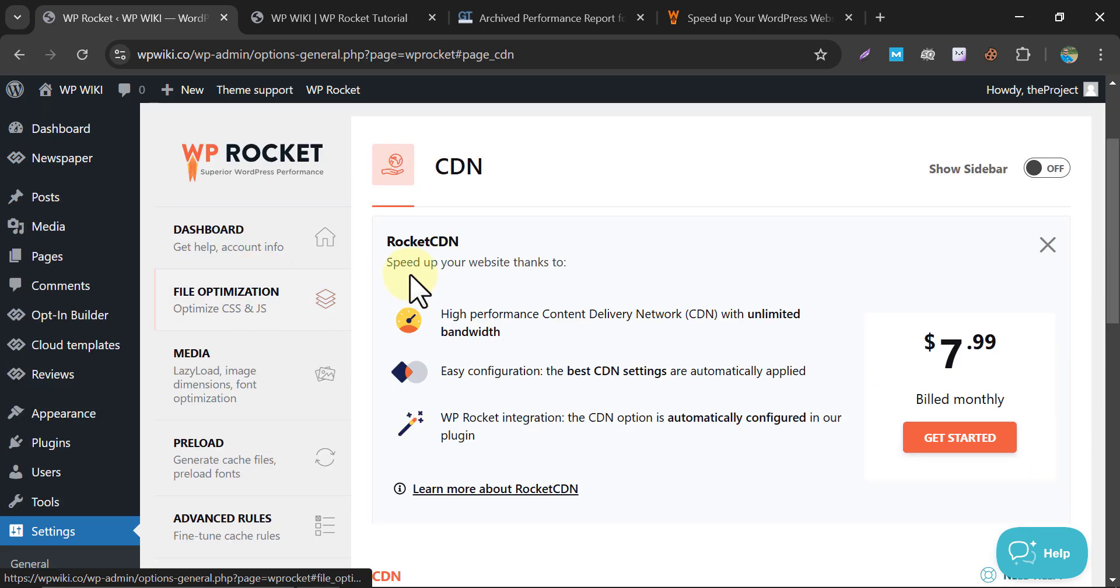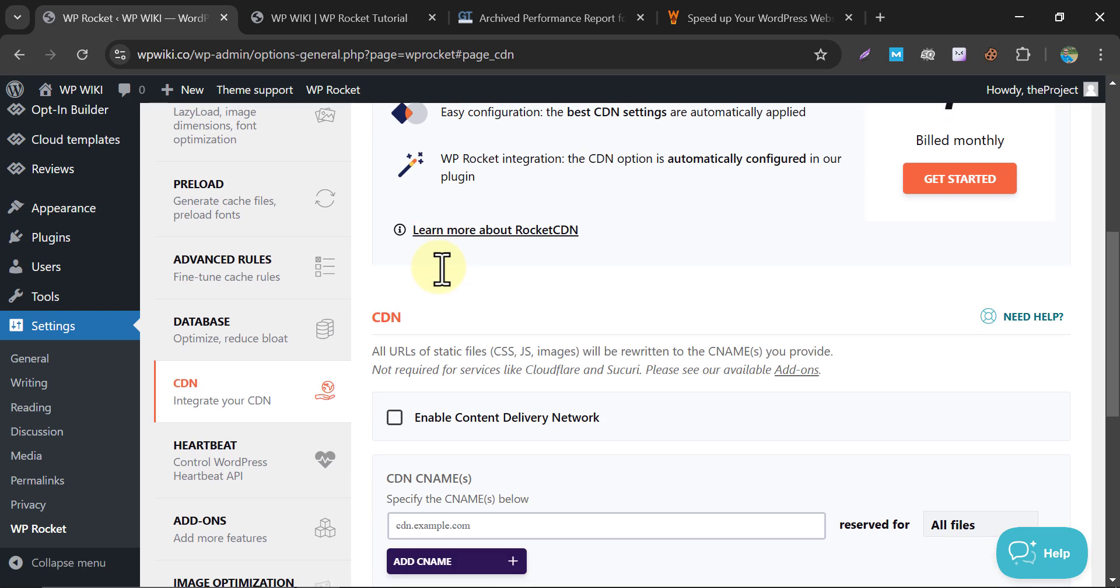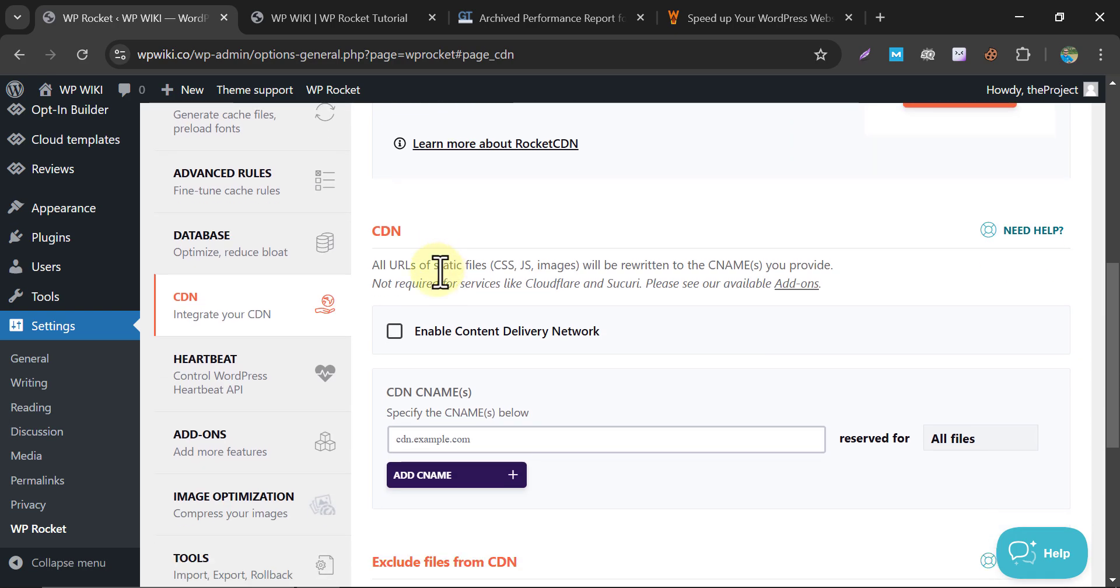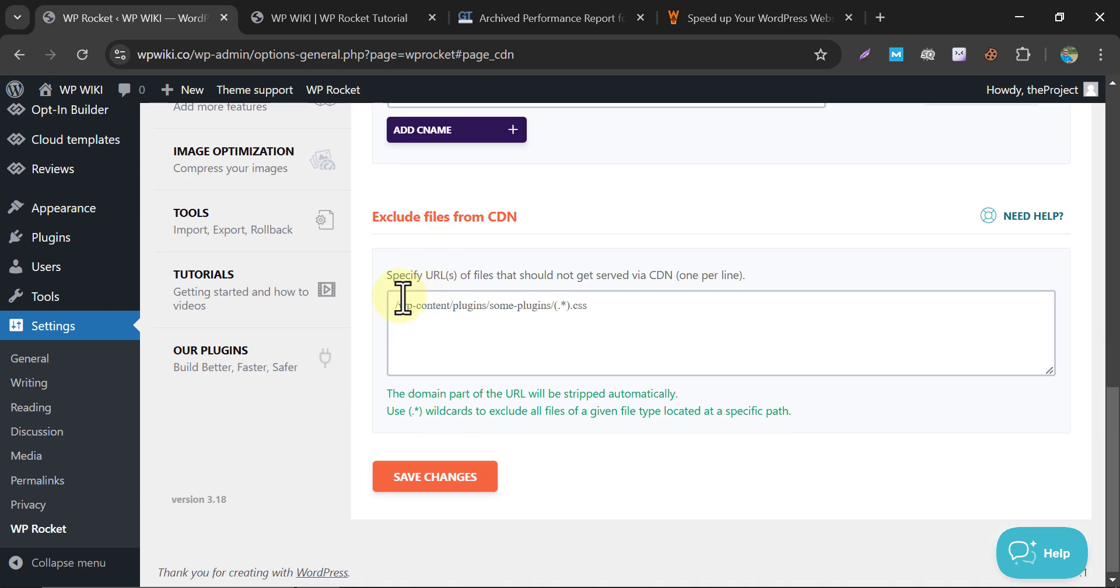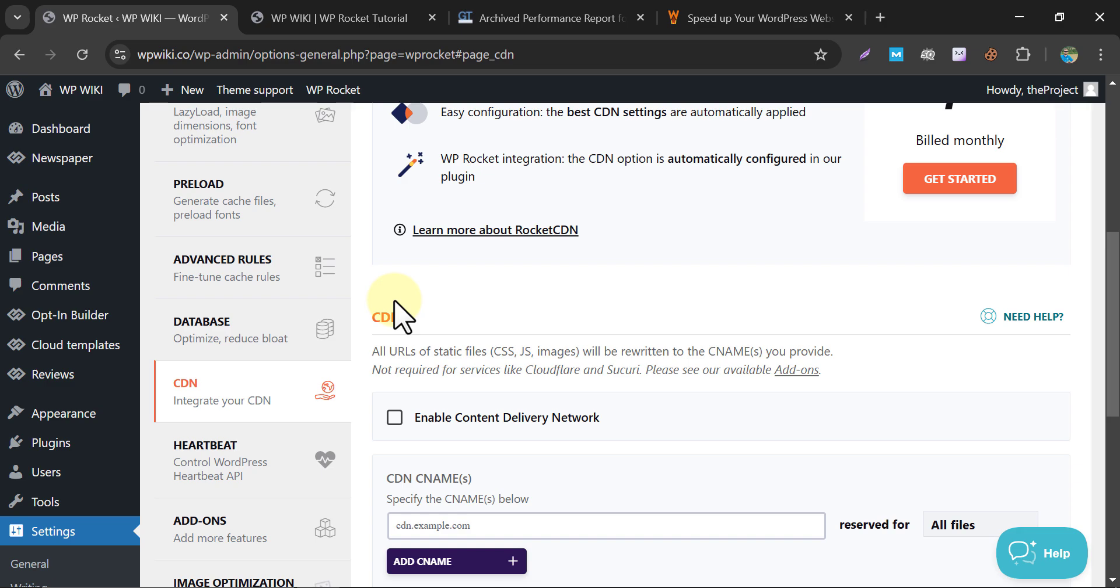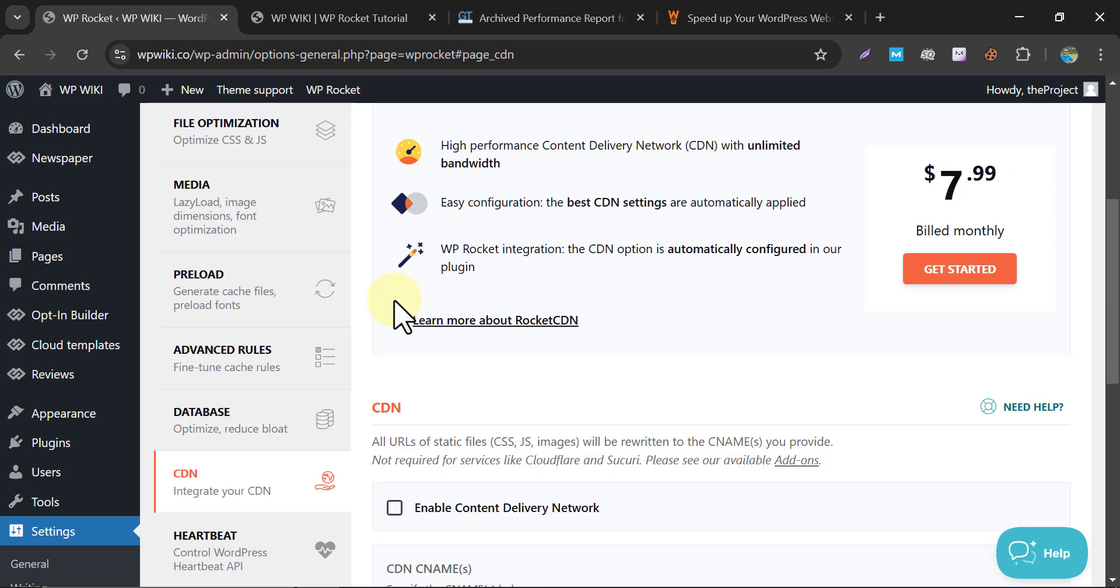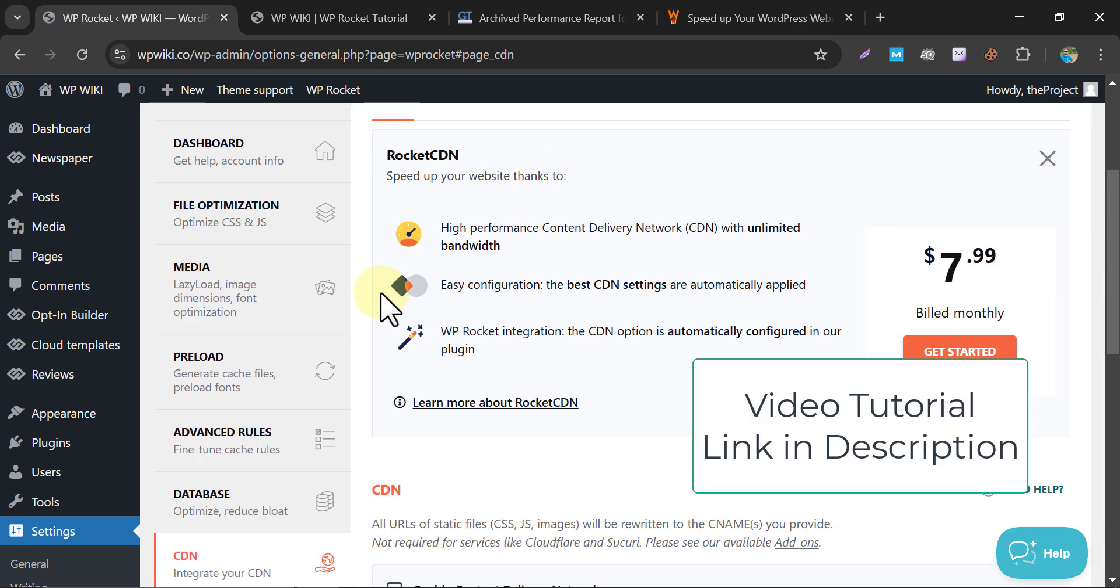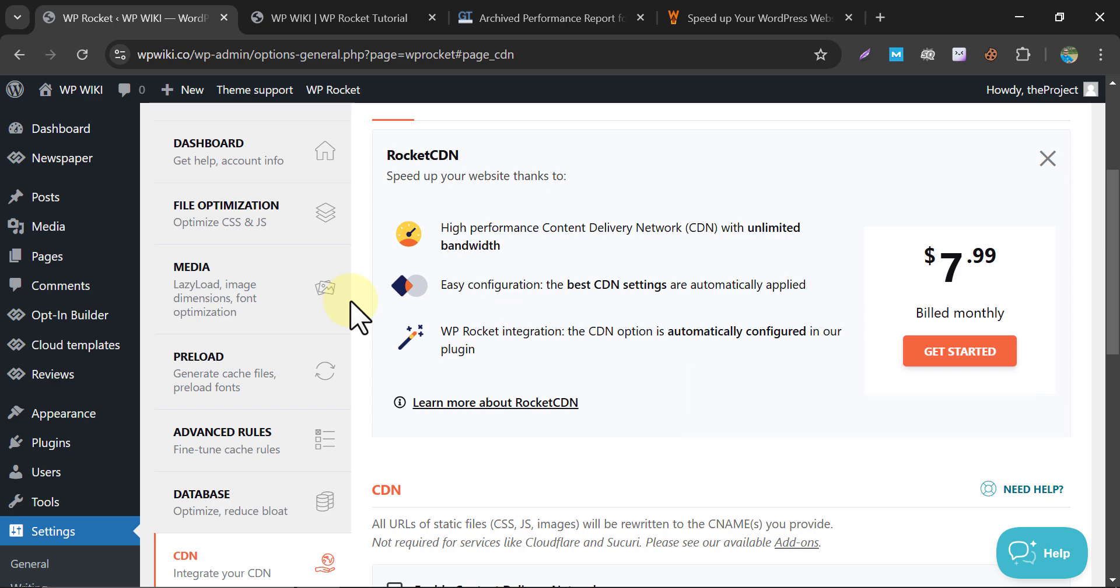If you have any paid content delivery network or CDN, then you can add it here. But I already showed a complete step-by-step tutorial on how to get and connect the best free CDN on the WordPress website. You can see that video.